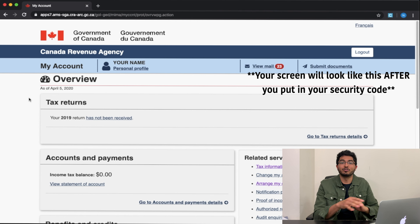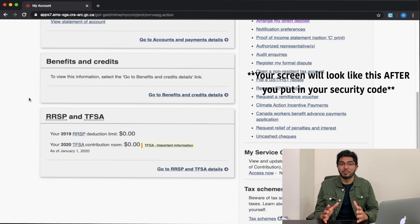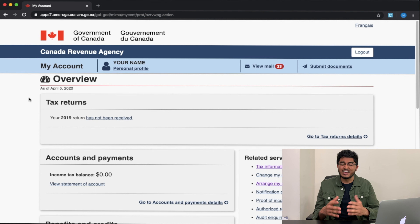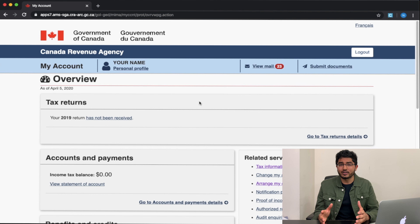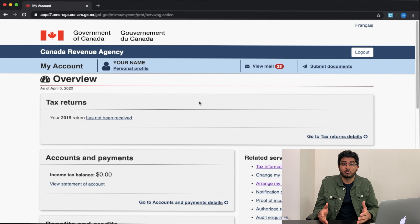Once you get your CRA security code in the mail, you come back and enter it into the account — it's going to look something like this. Input the number and by then you'll have full access to your My Account. And now we've finally gotten full access to My Account with the CRA. You'll be able to see all your important financial information here, like income tax, TFSA, RRSP details, GST, HST credits, and more importantly you can apply to the Canada Emergency Response Benefit — the CERB — using this account as well. It's great to have it set up so you can see when the government is going to pay you.